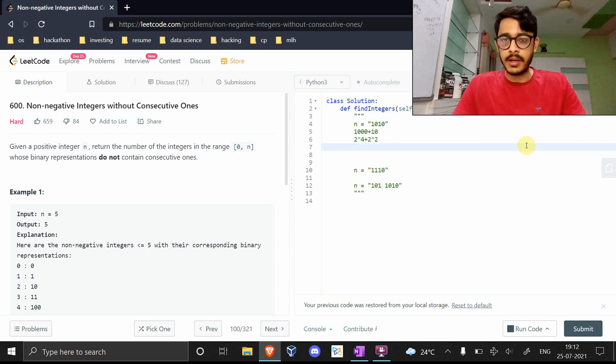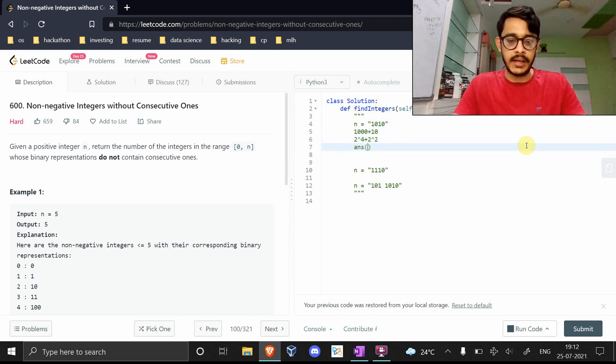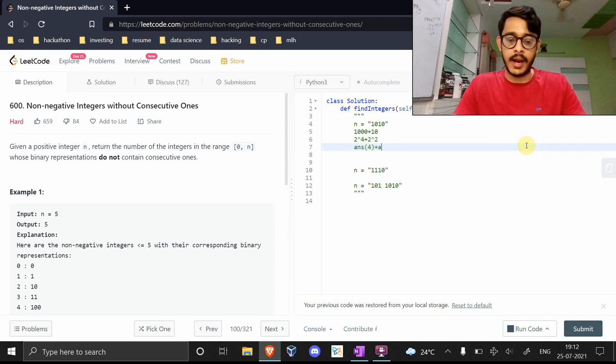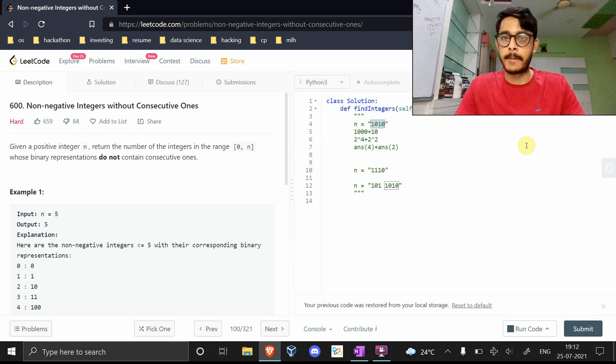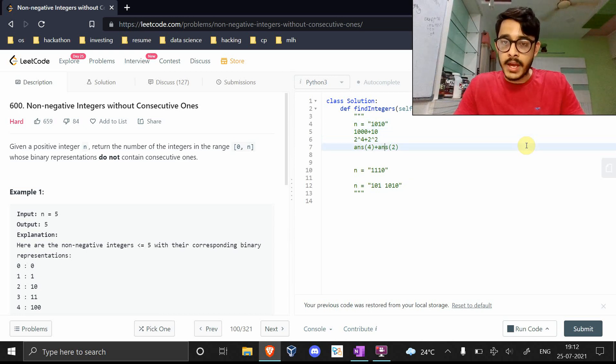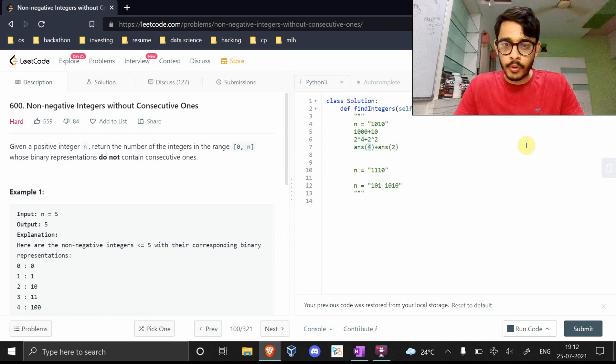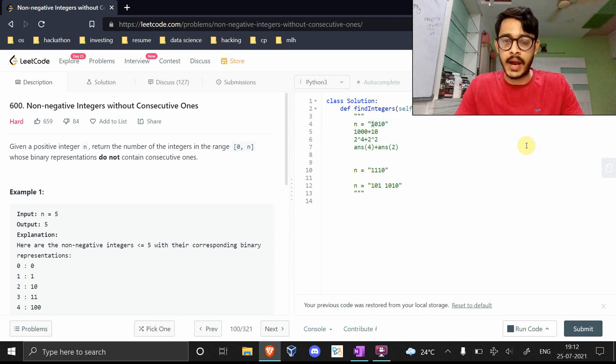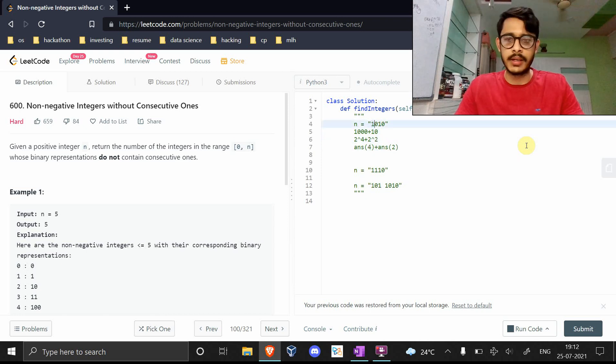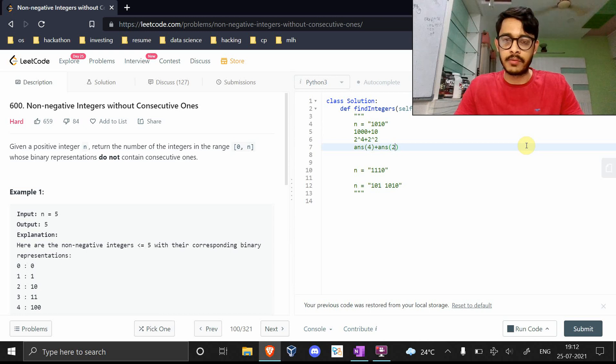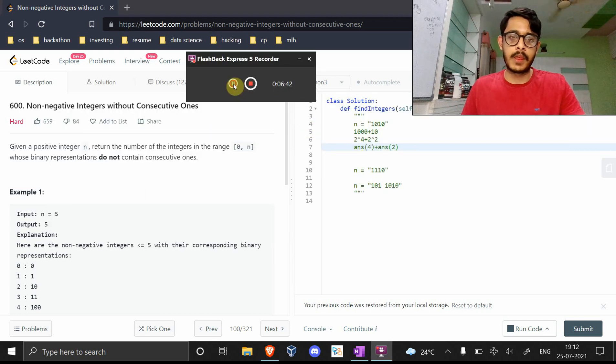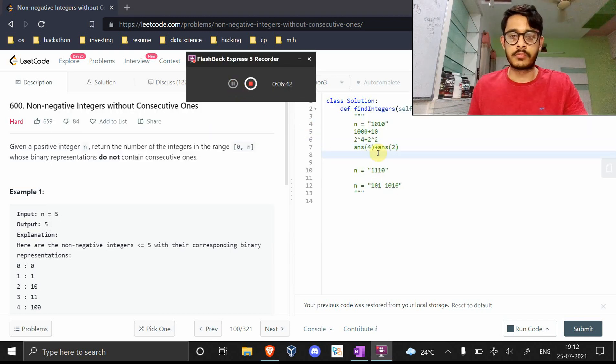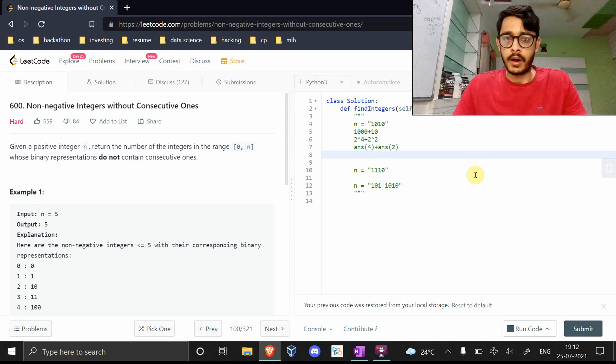Why are we doing this? Because you can say this is 2 to the power 4 plus this is 2 to the power 2. This means you can find this and this and you'll get the answer for 1010. The fourth bit is being activated here and the second one is being activated here.